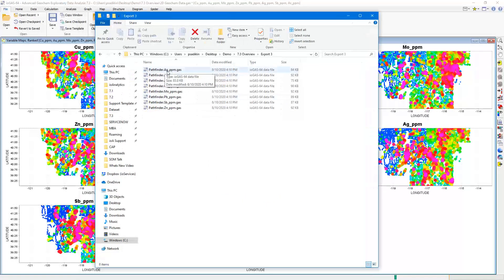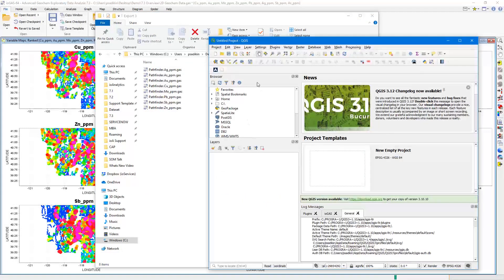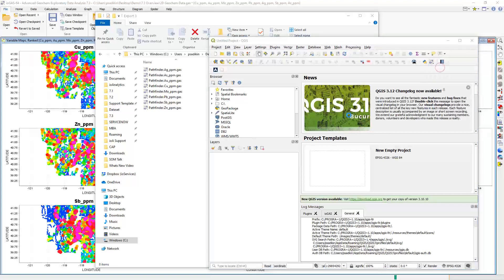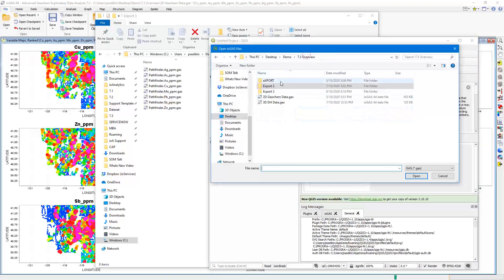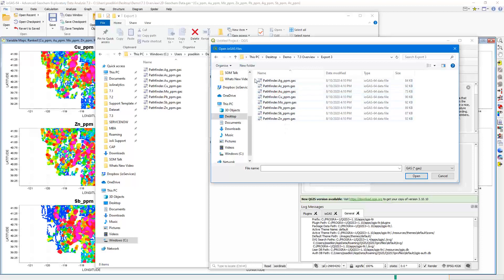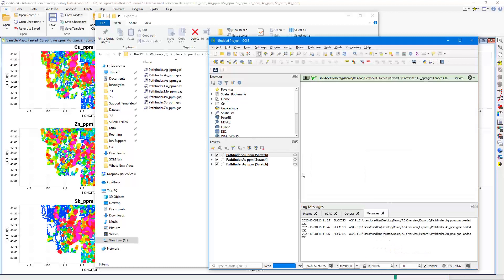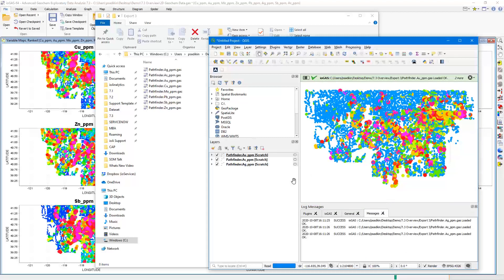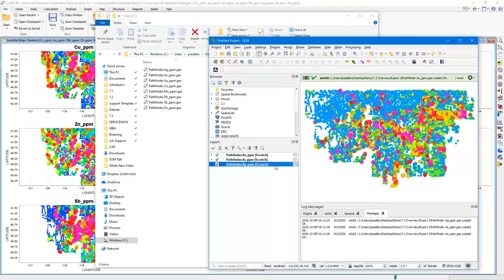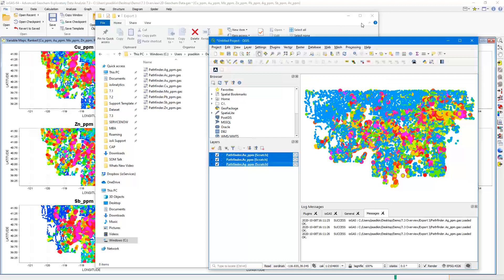Another improvement added to the QGIS plugin in version 7.3 is the ability to select multiple .gas files to import into QGIS rather than importing one file at a time. From the exported folder, you can use the control key or drag-select to open multiple files at the same time, allowing you to look at patterns between a number of different variables in QGIS using the import tool in a relatively quick workflow.